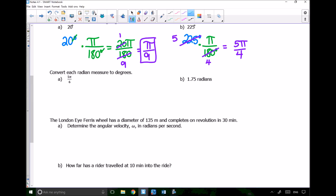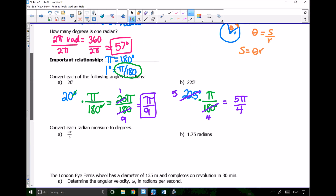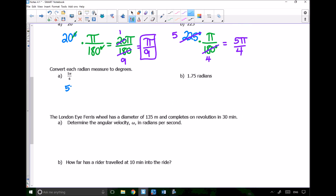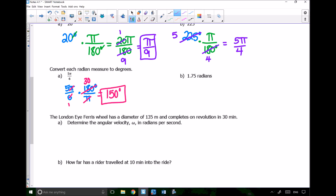Now converting from radian measure to degrees. For 5π/6: multiply by 180 degrees per π radian so the π's cancel. The 6 and 180 share a factor of 6 — dividing gives 30. Multiplying 5 by 30 gives 150 degrees. So 5π/6 equals 150 degrees.